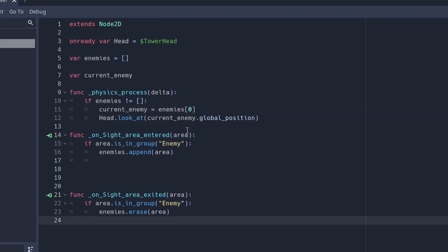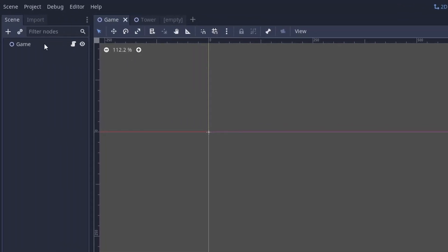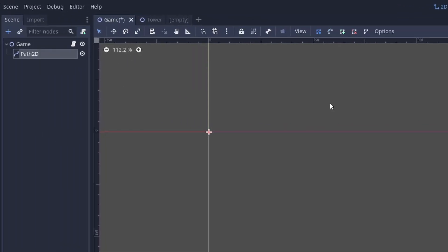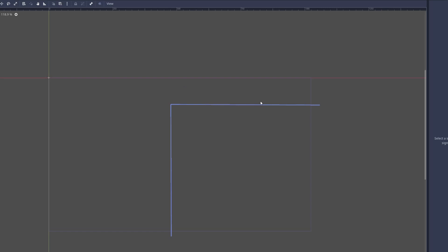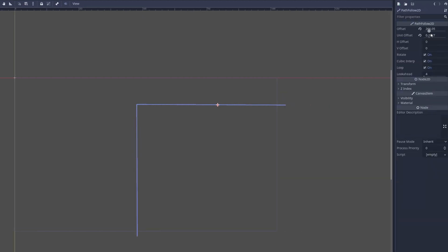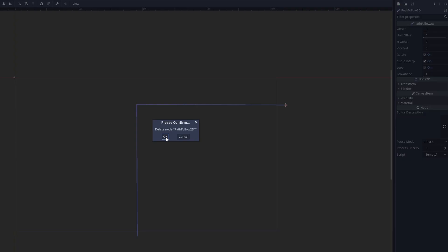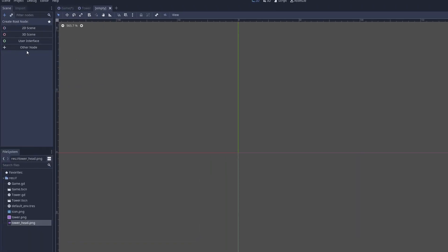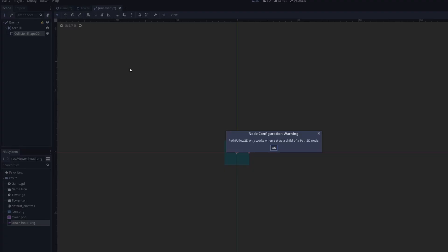Speaking of enemies, we should probably make one right now. Go back to your game world and add a Path2D node. We can use this Path2D node to make our enemy follow a certain path. If we add a PathFollow node into the Path2D node we can change the offset — this is how we're going to move our enemy. Delete that PathFollow node and instead create a new scene with the PathFollow node as its root.